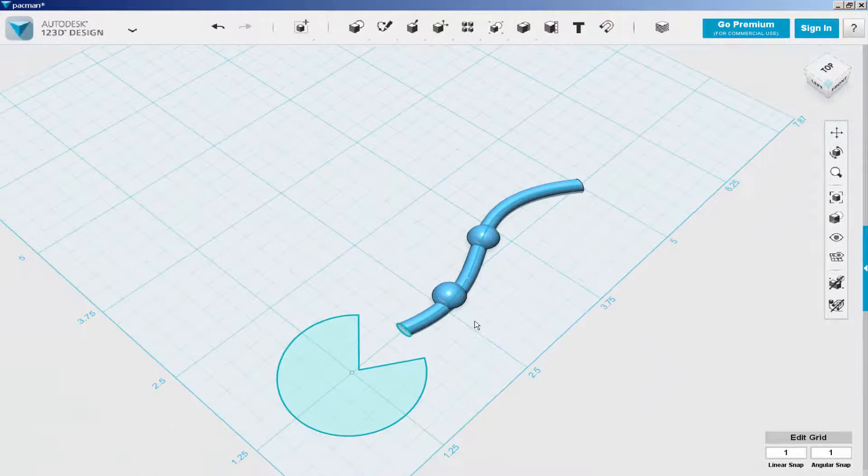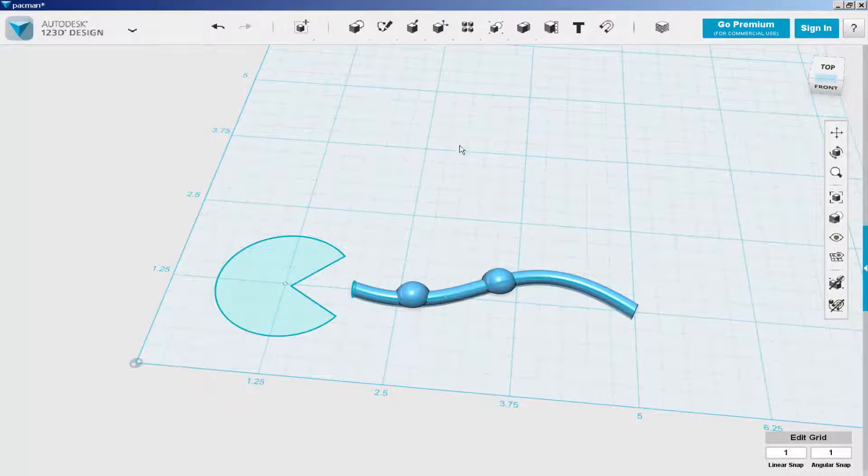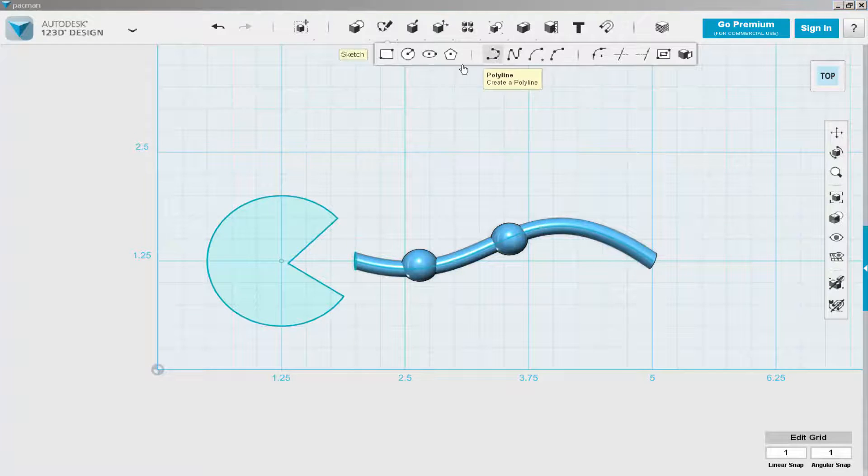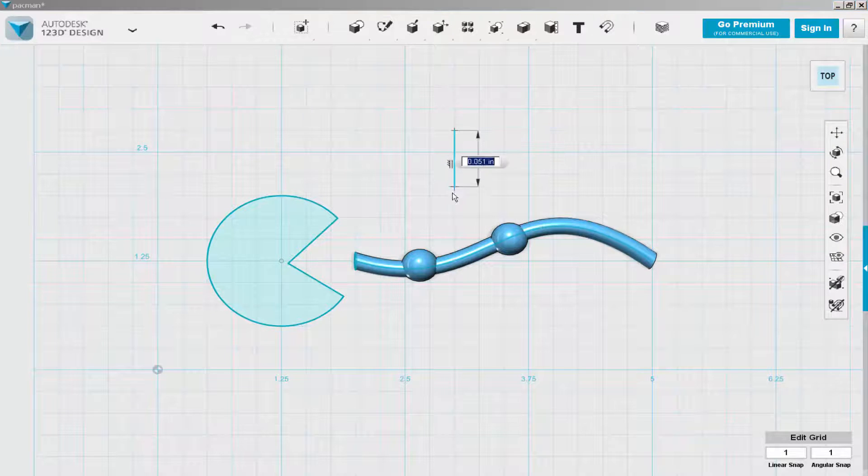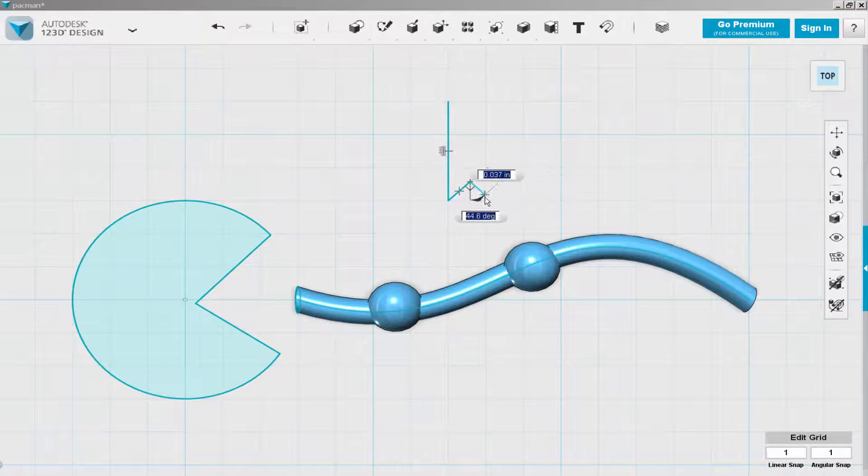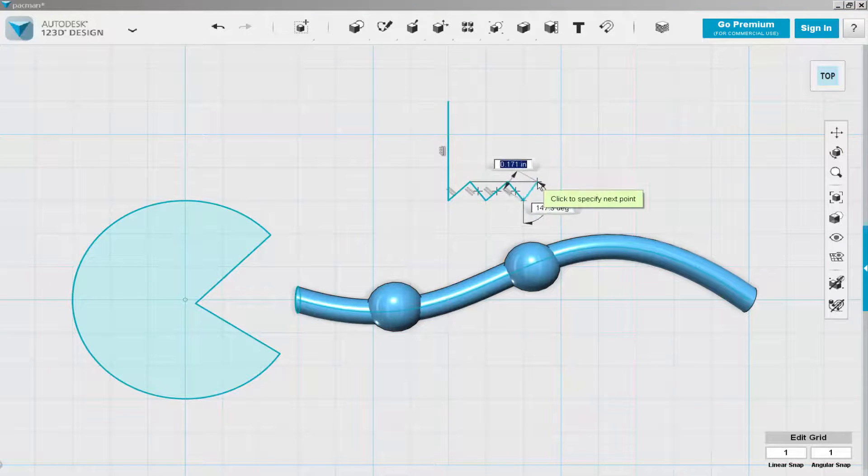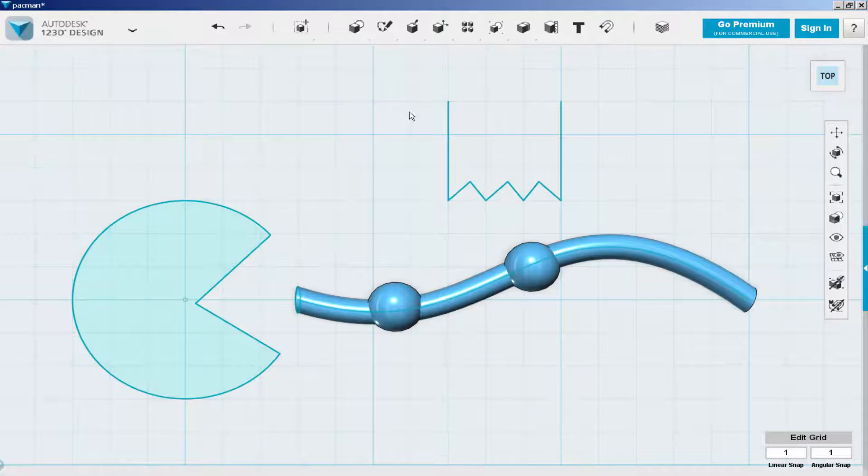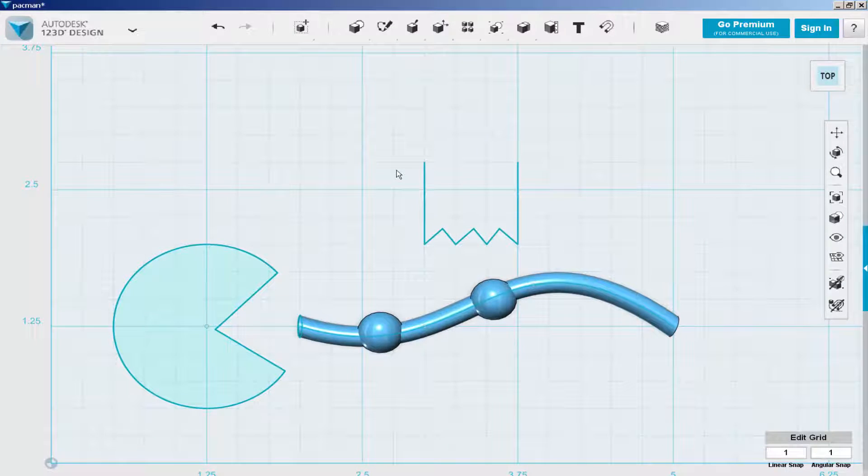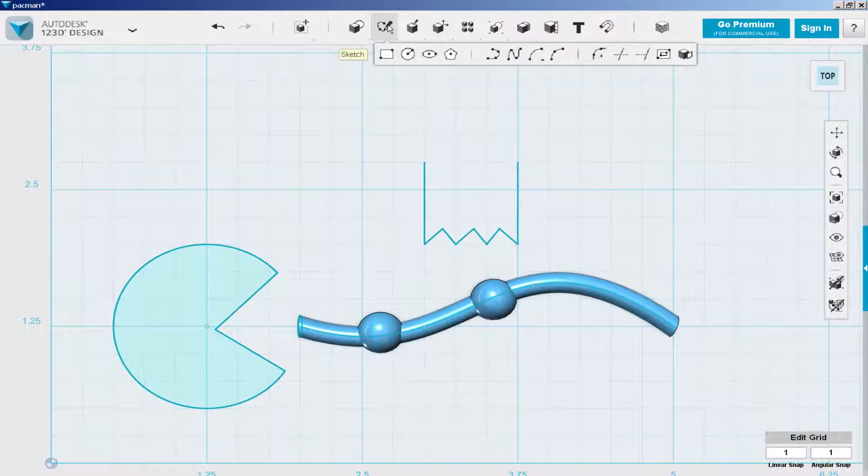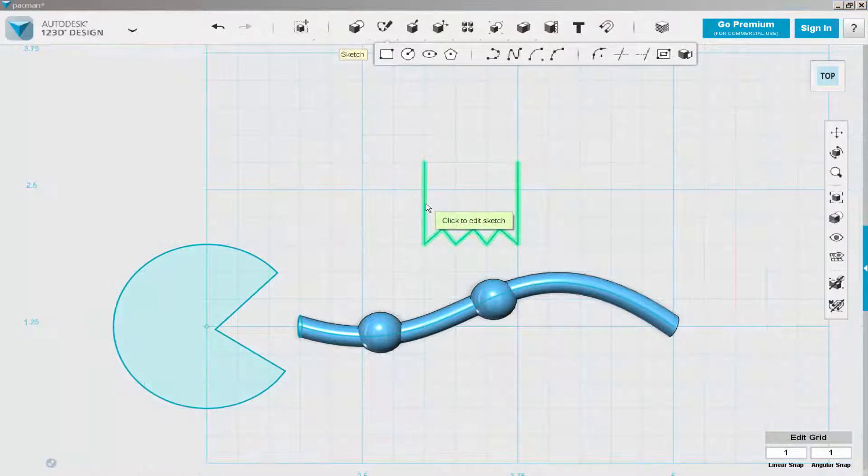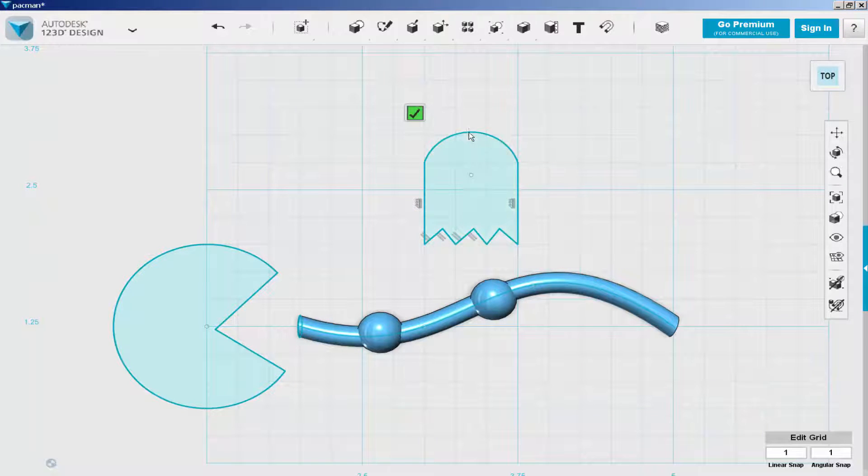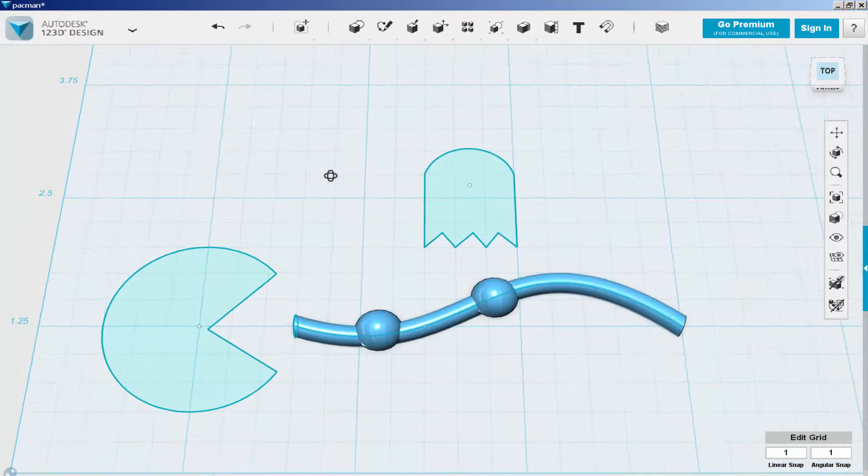Now let's draw a ghost. Click on the polyline and draw the bottom part of the ghost. Then click on the three-point arc and draw the top part. It looks kind of big, so let's scale it down.